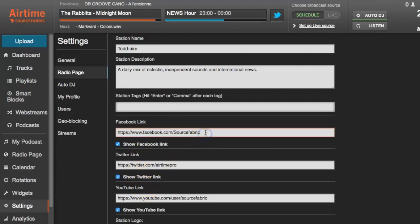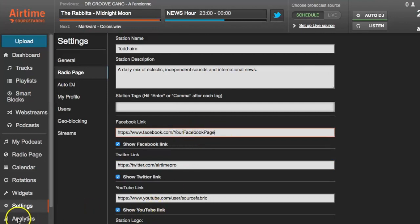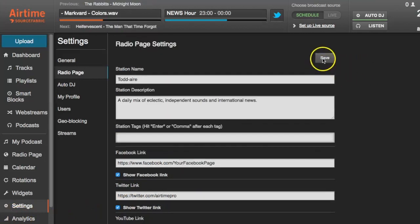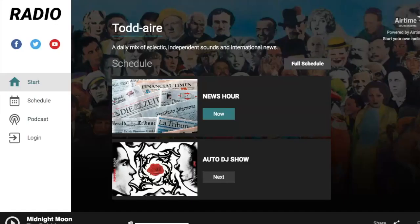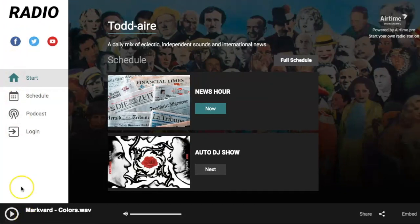Now these are set by default to SourceFabric and Airtime Pro's social media channels, but you can easily change those just by replacing it with whatever your Facebook page is, then hit Save. And when we go to your actual radio page, just refresh that, and when I hover over the Facebook icon, you can see in the lower left corner the address that your listeners will go to when they click that icon.